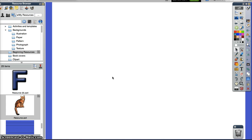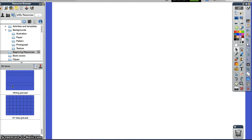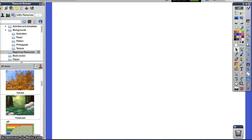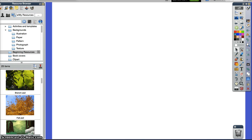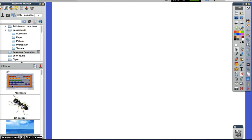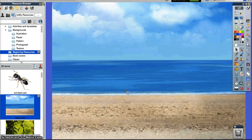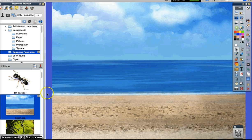First thing I'm going to do is add a background. I'm going to go over here to my beginning resource folder, scroll down, and capture the ocean side backdrop and just drag that in there.